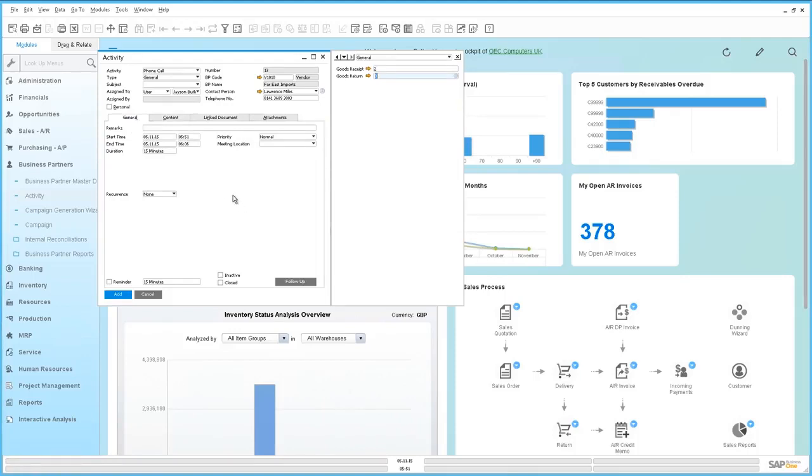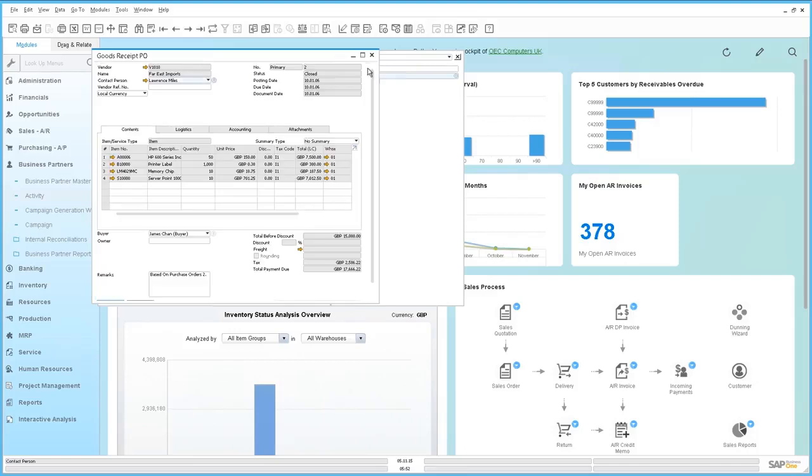So when Jason adds the activity to his calendar when the phone call takes place he will be able to immediately drill down and review the goods receipt and goods return information as a reference during his call with the vendor.